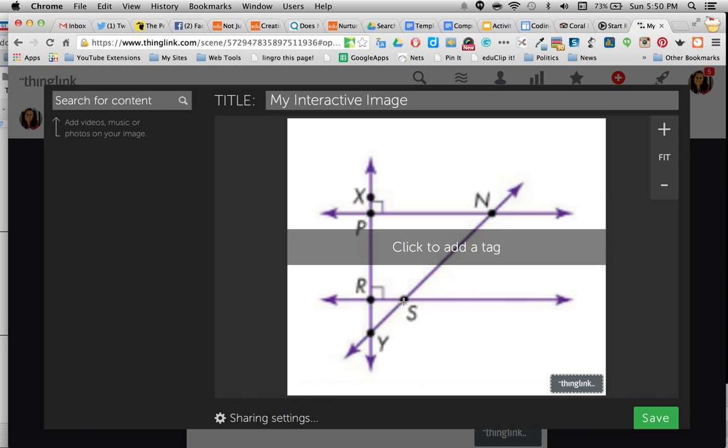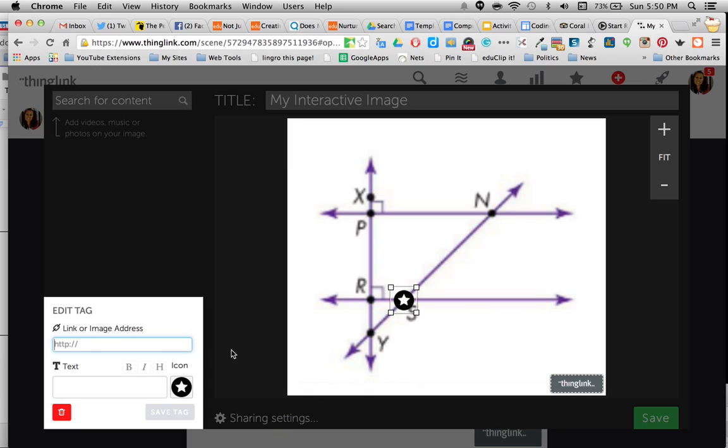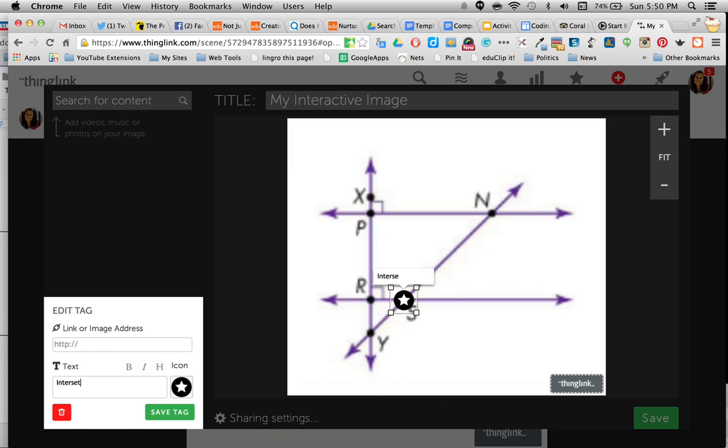So at some point, I can click right there. And if I want to add a tag there, this is the point where you can add a link to any kind of URL. Or I can just add text. And so at this point, I may just want to define this. Intersecting lines. And I can save the tag.